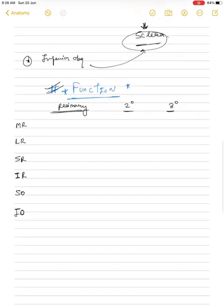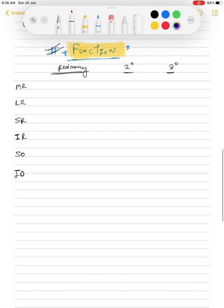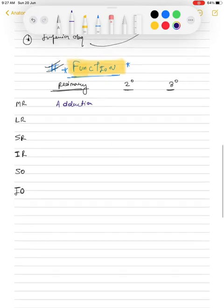Now let's talk about the functions of these muscles. Each muscle has primary, secondary, and tertiary functions. The medial rectus has only one function: adduction, which means moving the eye towards the nose. It has no secondary or tertiary function. Adduction means moving the eye medially towards the nose, while abduction means moving it away from the nose.